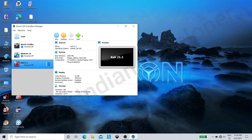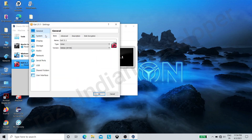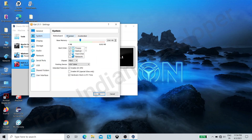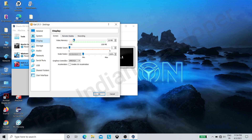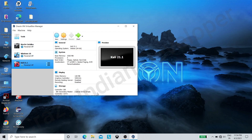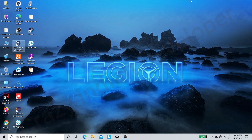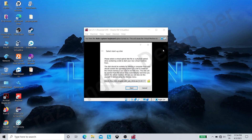Our virtual machine is created. Now click on Settings, then click on System, then click on the Processor tab and allocate processors — I am giving four. Now click on the Display section and increase video memory to 128 megabytes or more. Now click on OK.